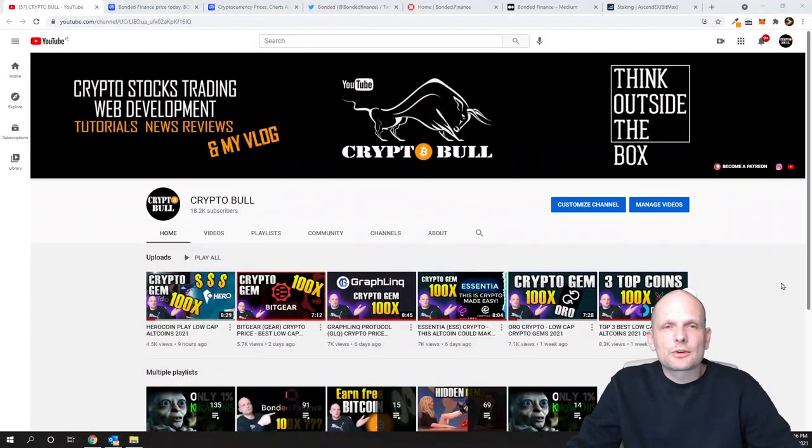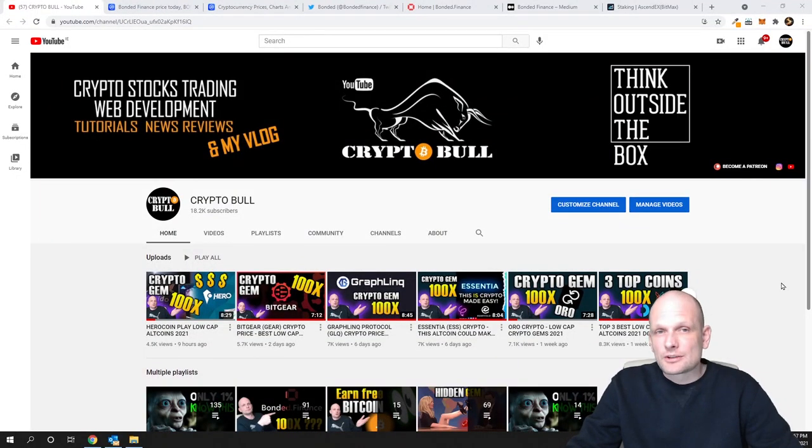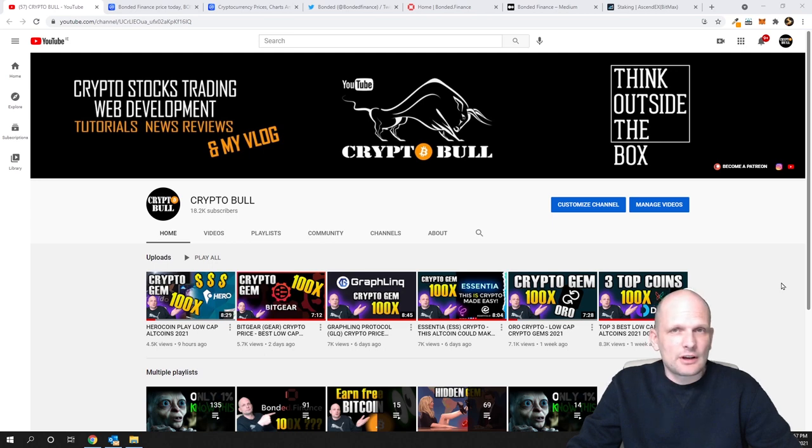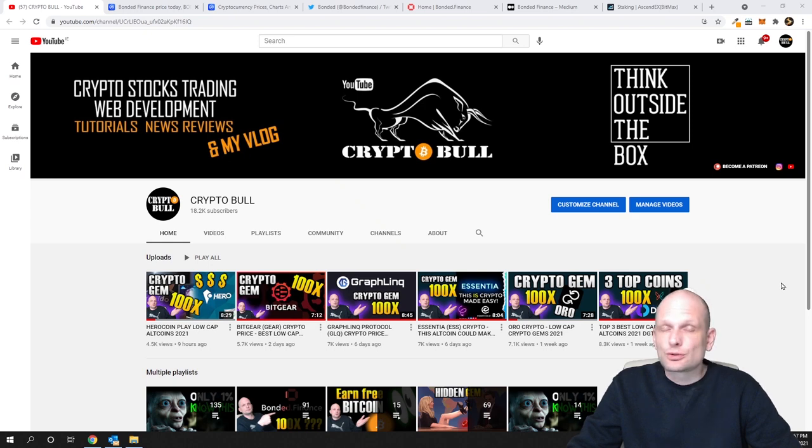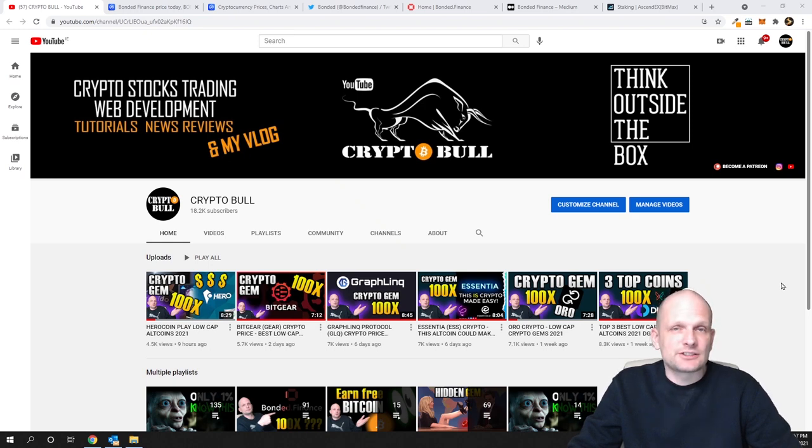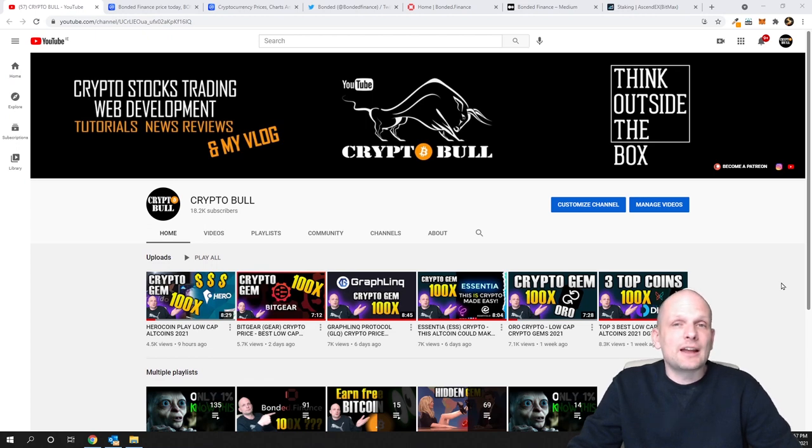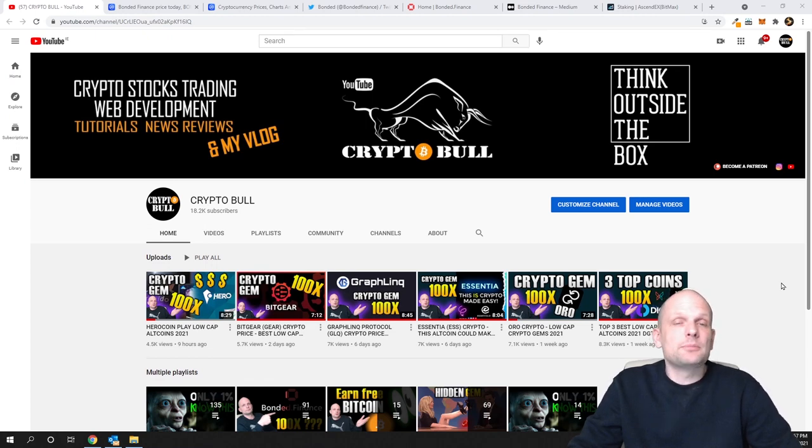Hello guys and welcome to CryptoBull. Today we are going to review another project. I already reviewed this project a couple of months ago when it just was released, but today we're reviewing it again. Since then, this project has grown, and I'll be adding to my bags.